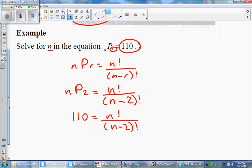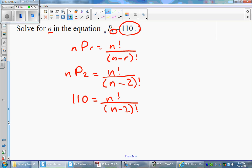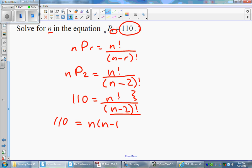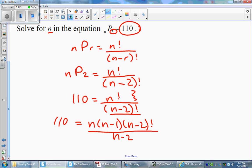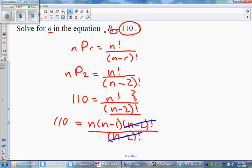From here, we want to get rid of those factorials by simplifying the right-hand side. To simplify, we choose the bigger expression — the numerator is bigger — so we rewrite n factorial as a descending sequence: n times n minus 1 times n minus 2 factorial, stopping there so we can cancel the n minus 2 factorial on the bottom. The n minus 2 factorials cancel out nicely.